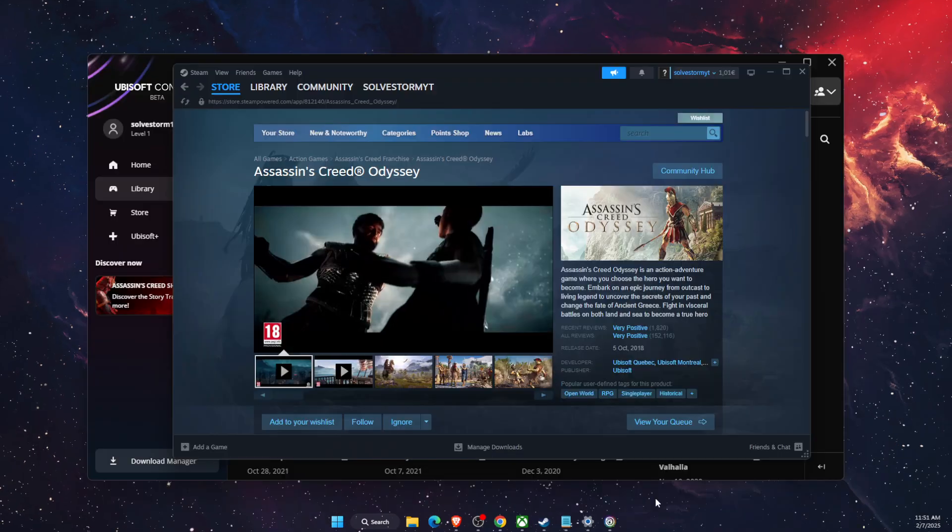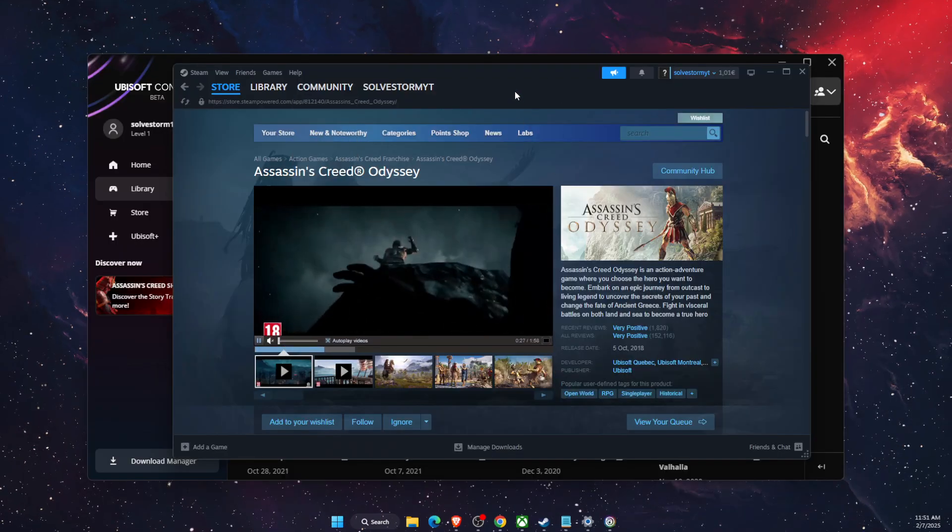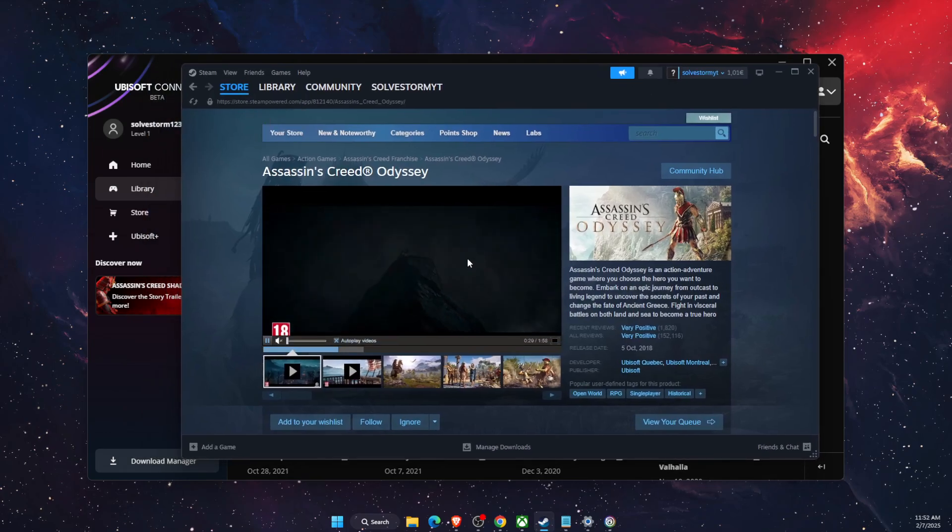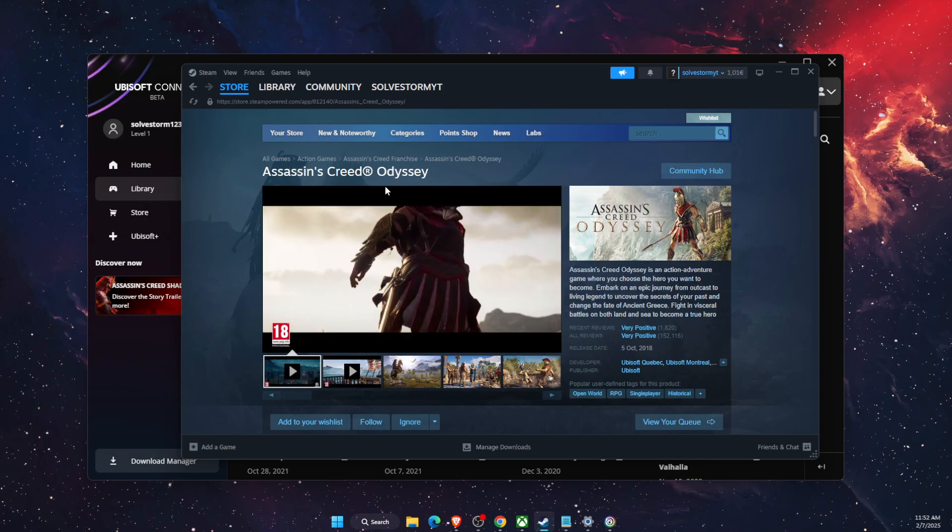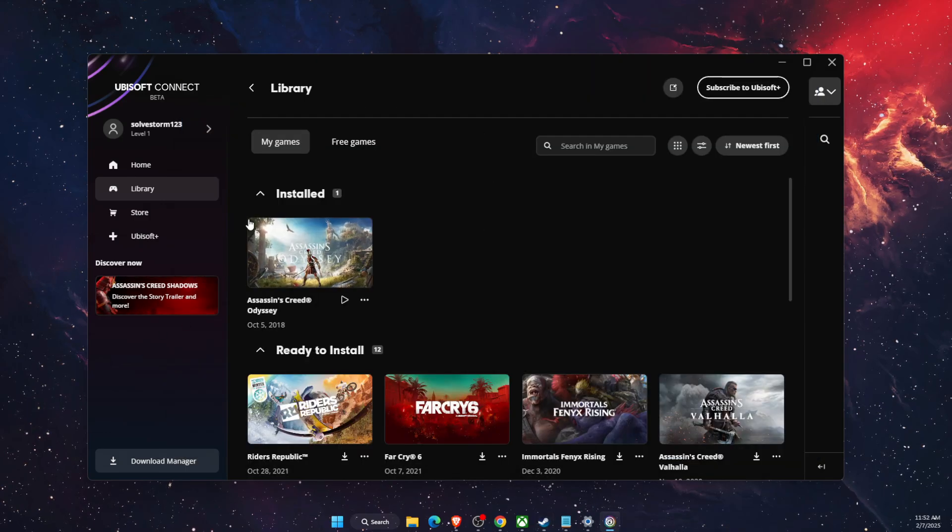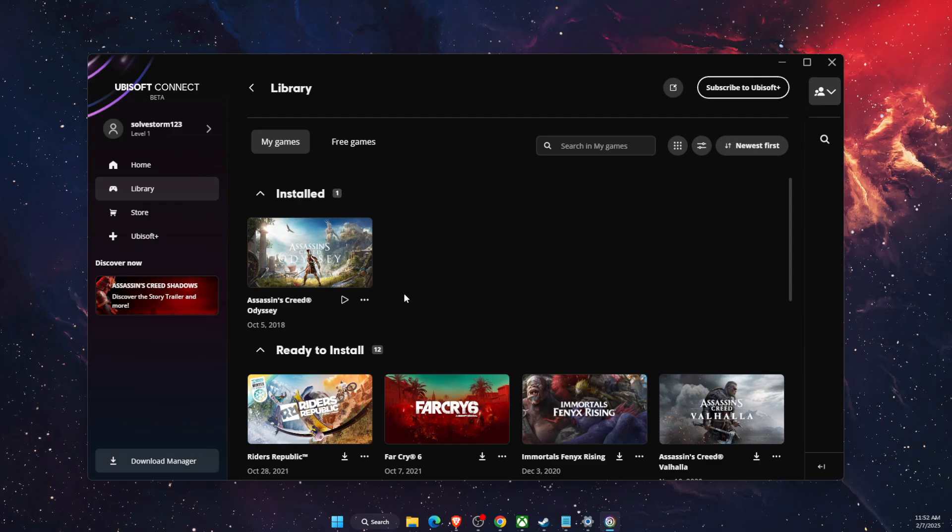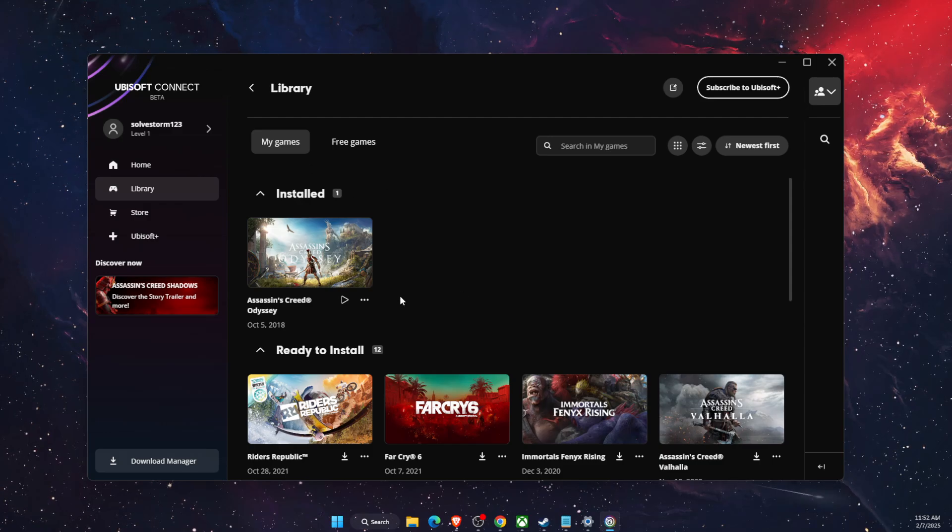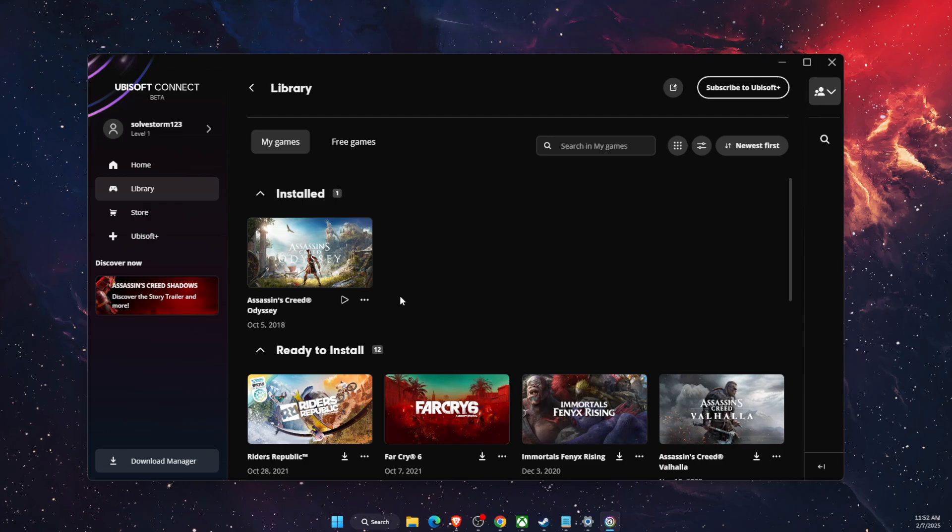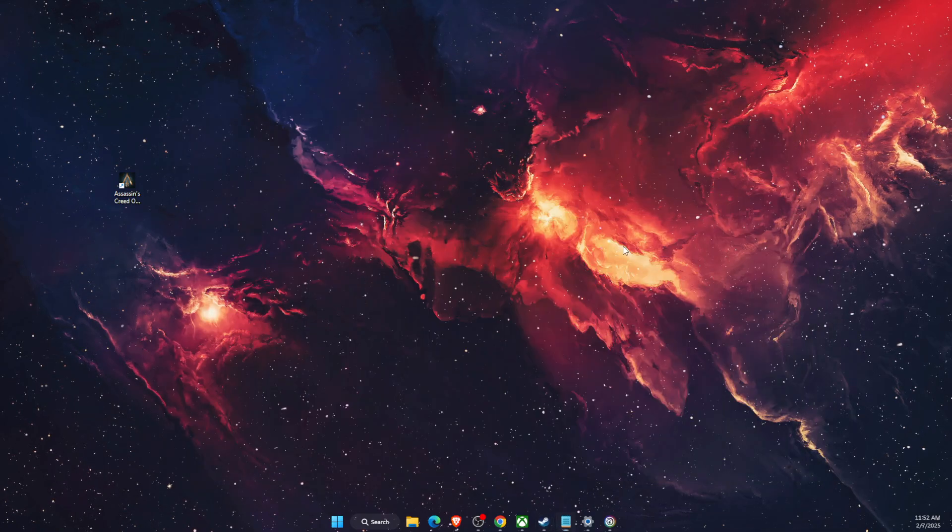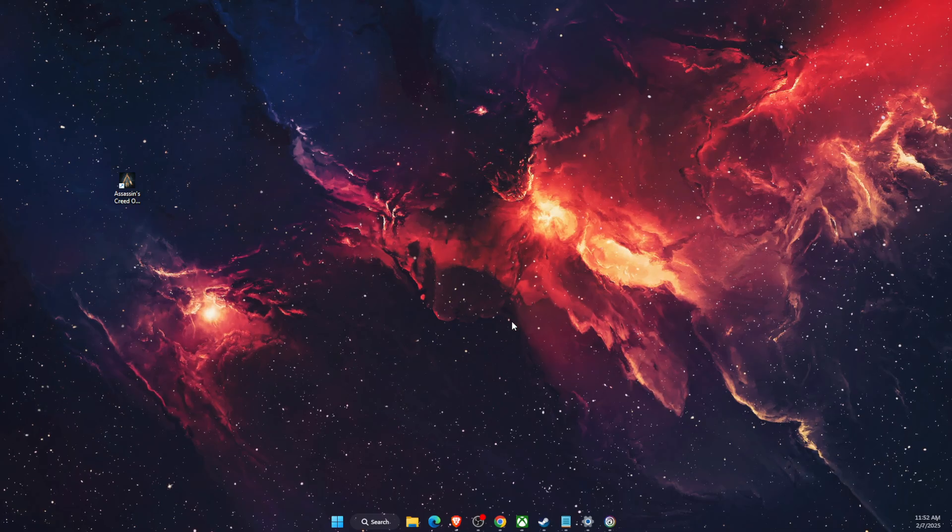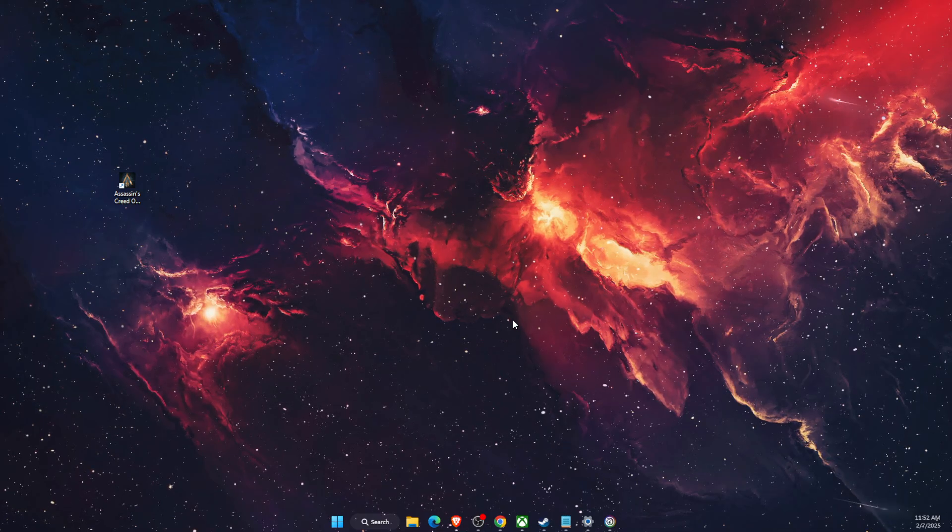Now another issue might be because you have installed Assassin's Creed through Steam. If you would uninstall it from Steam and install it directly from Ubisoft Connect, then that should also fix your problem. So just check that out if you have the opportunity.